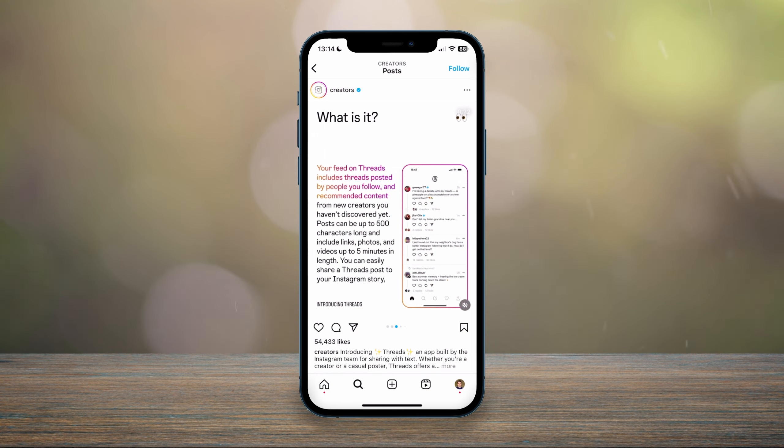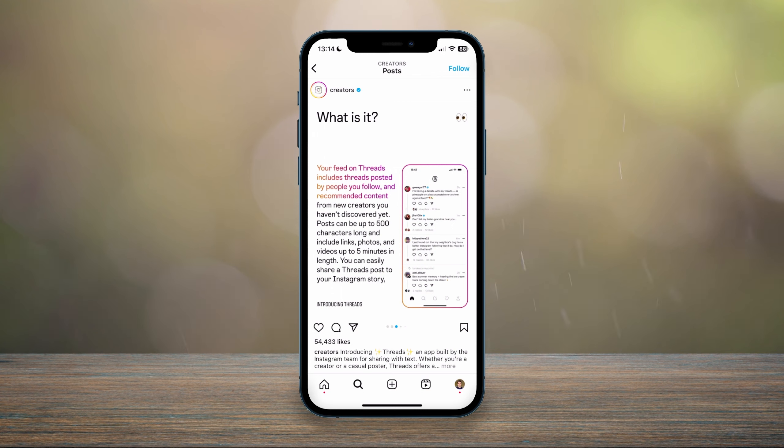Posts can be up to 500 characters long and include links, photos, and videos up to five minutes in length. You can easily share a Threads post to your Instagram story as it's all built around the Meta ecosystem.